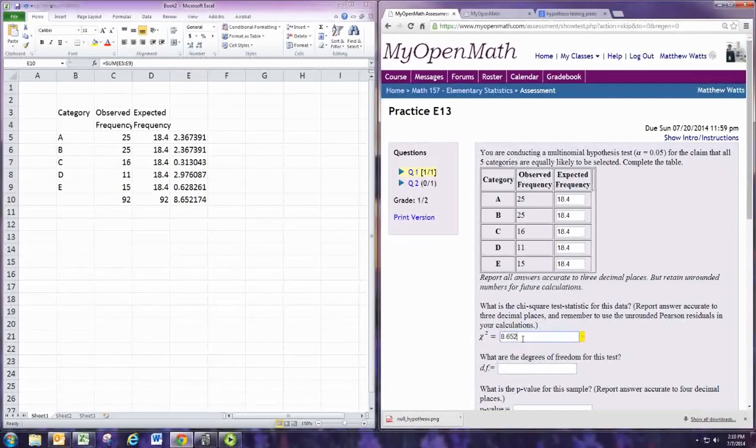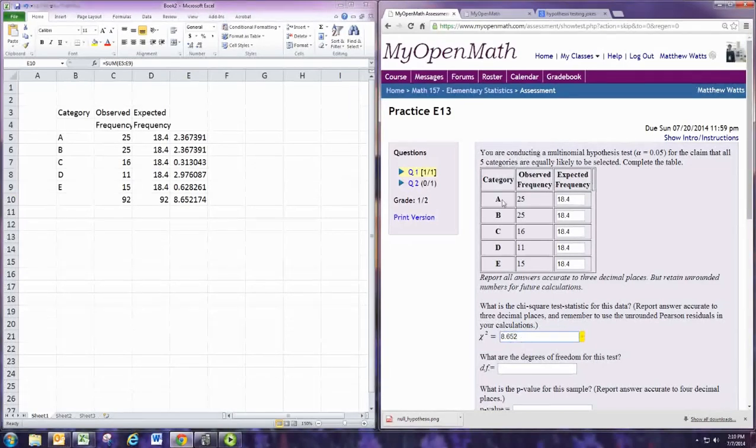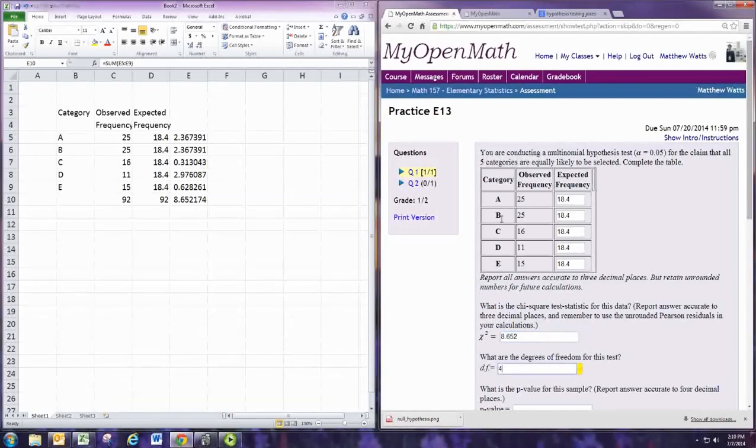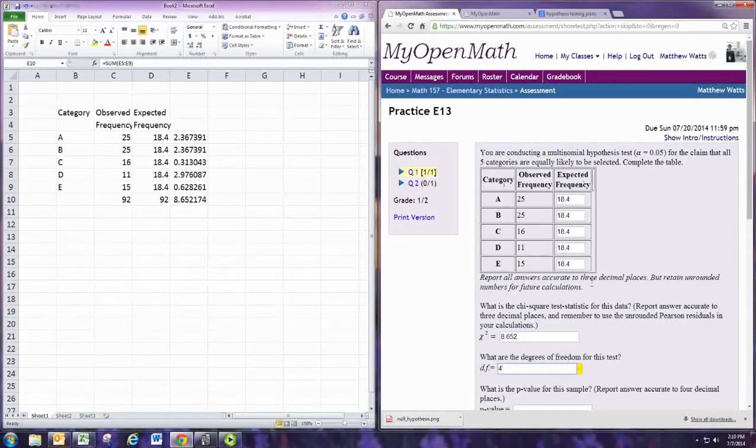The degrees of freedom is the number of categories minus one. Since we have five categories, the degrees of freedom is four. The categories are A, B, C, D, and E, the number of rows in the table, not including the header row.